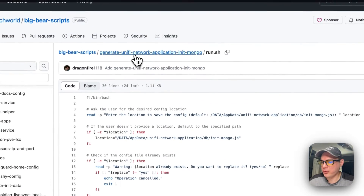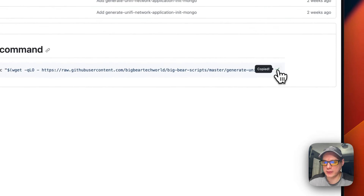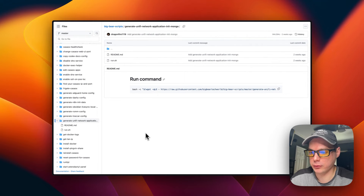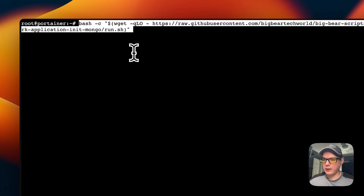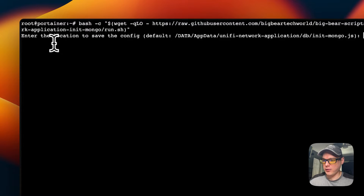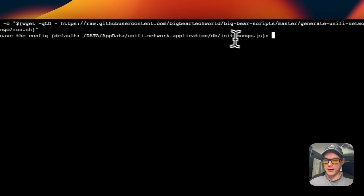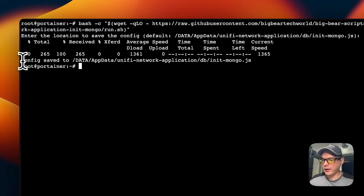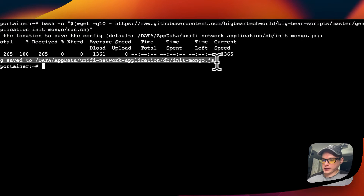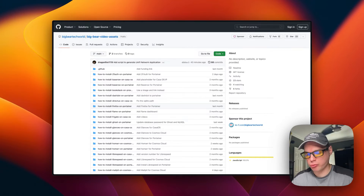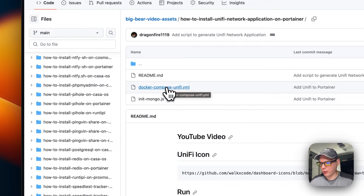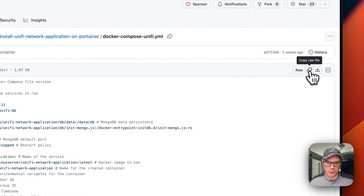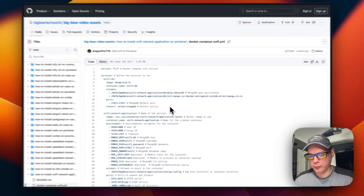I'm copying the command from Big Bear Scripts and going over to my terminal on the Portainer server to run it. I'm running the script to generate init-mongo.js, pasting in the command, and pressing enter. It asks for a location — I'm defaulting it. It downloads the config and saves it to the default path. Then I go back to Big Bear Video Assets, scroll to 'How to Install Unified Network Application on Portainer', go into the Docker Compose, and copy the raw file.